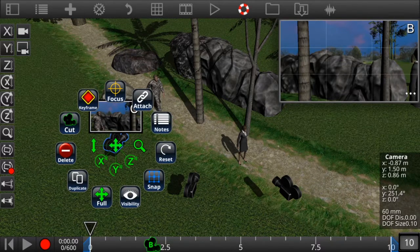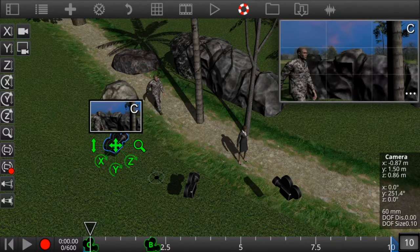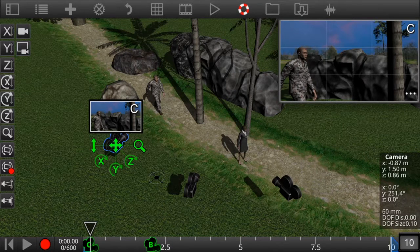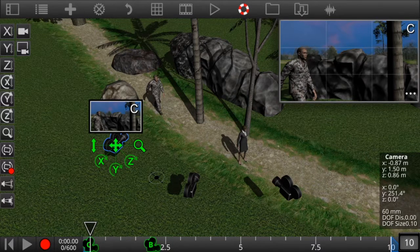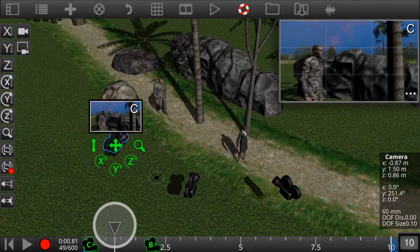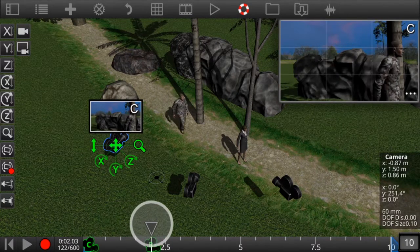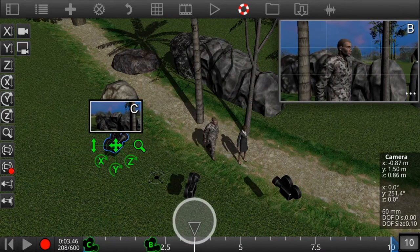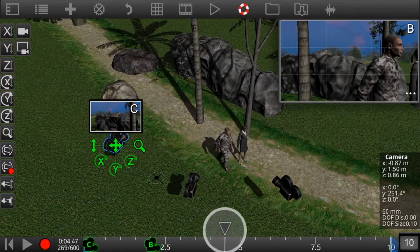Since we want to initially be on camera C, let's put in a camera cut for camera C at the beginning. As we scrub the timeline we can see the active camera change in the main viewfinder.